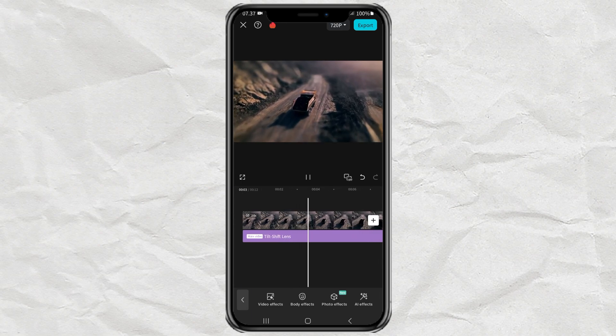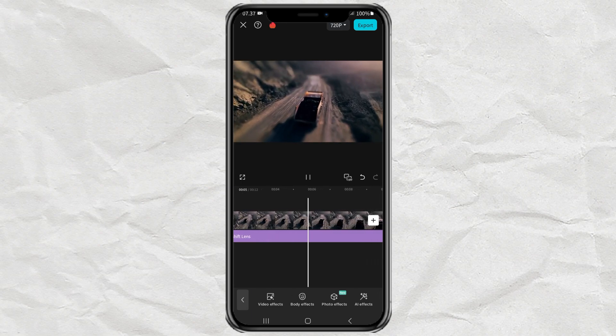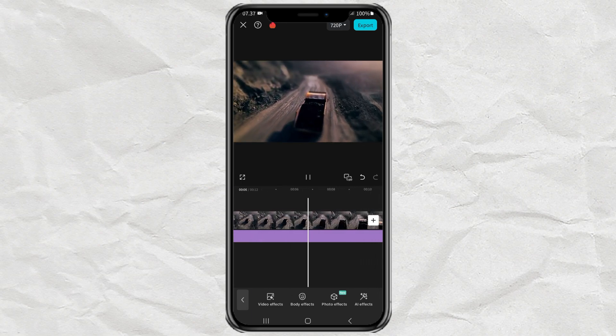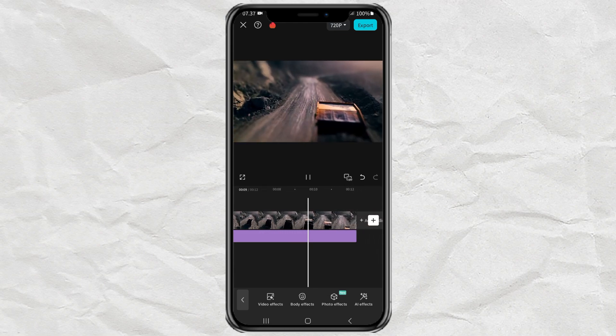Don't be discouraged if you are a free CapCut user. You can also create Tilt-Shift effects like the Pro effects.